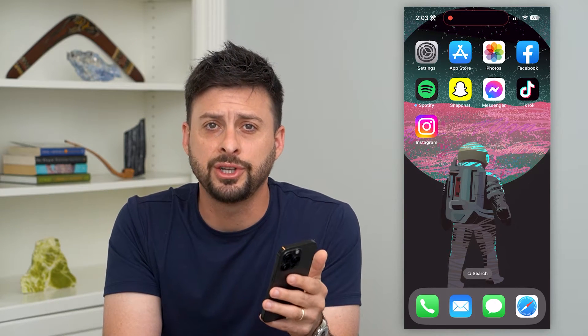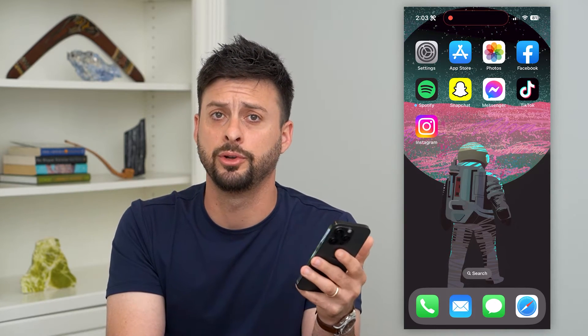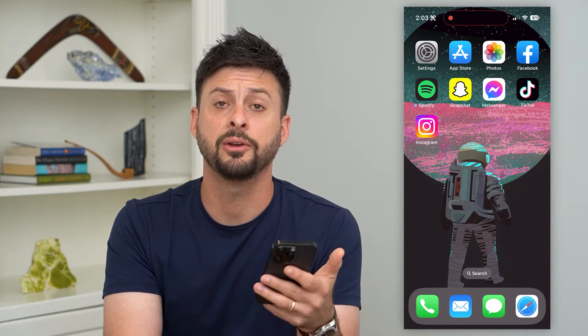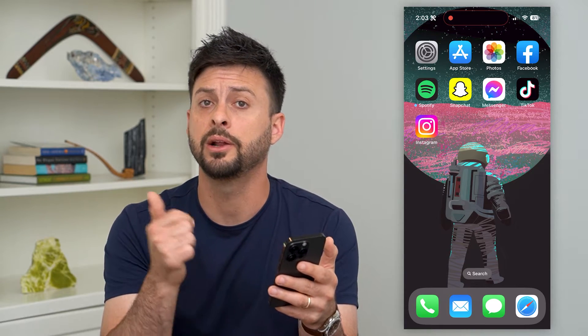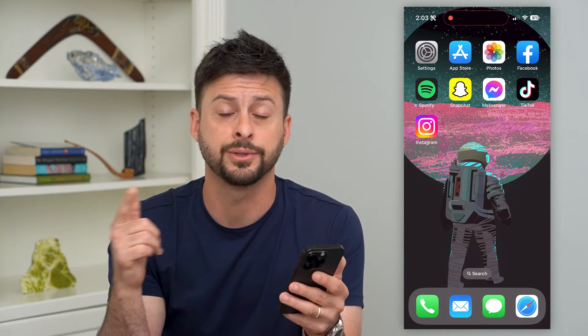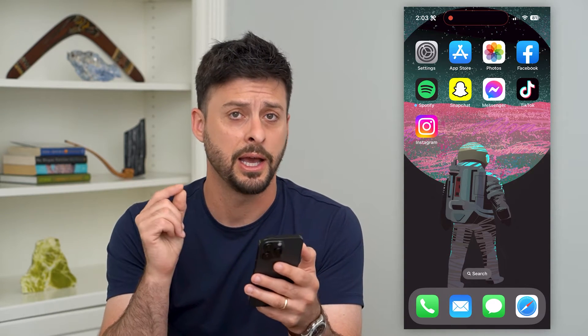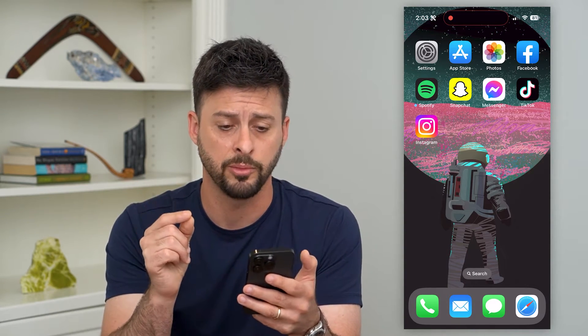Here's how to delete a shared album on your iPhone. If you no longer want a shared album on your iPhone, whether you created it or someone else created it, I'm going to show you how to remove it.